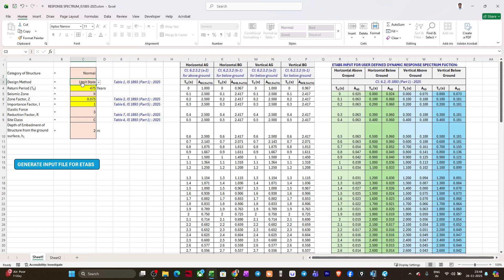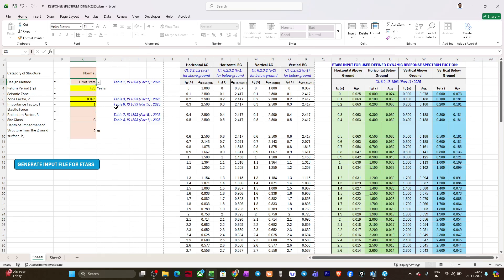Design method: if you are going to use this response spectrum function for the design of the structure, then you will be selecting this limit state. For serviceability checks, you'll be going for working stress. I'll select limit state, so automatically the return period will be selected based on the method of design and category of the structure.